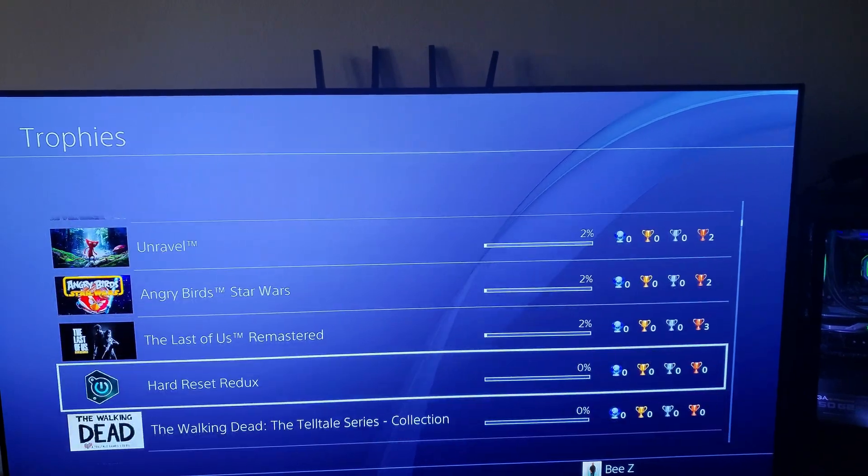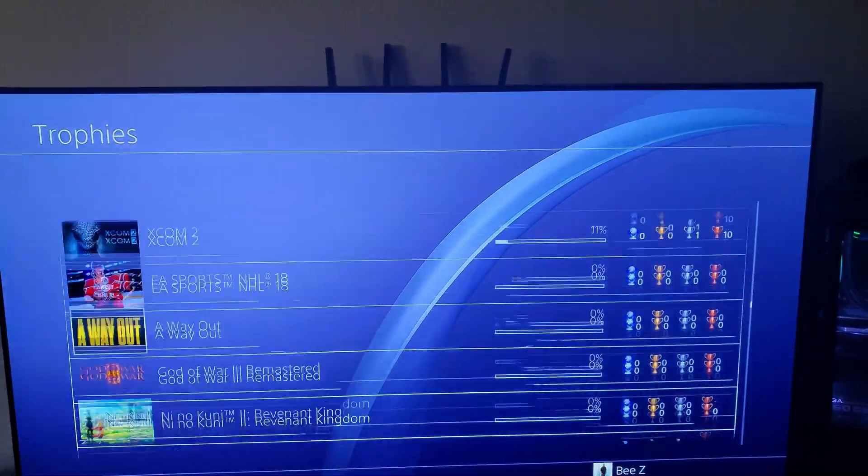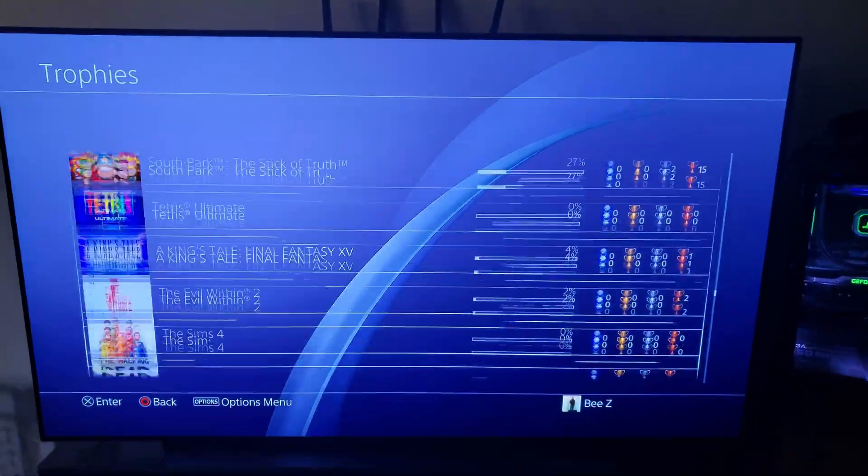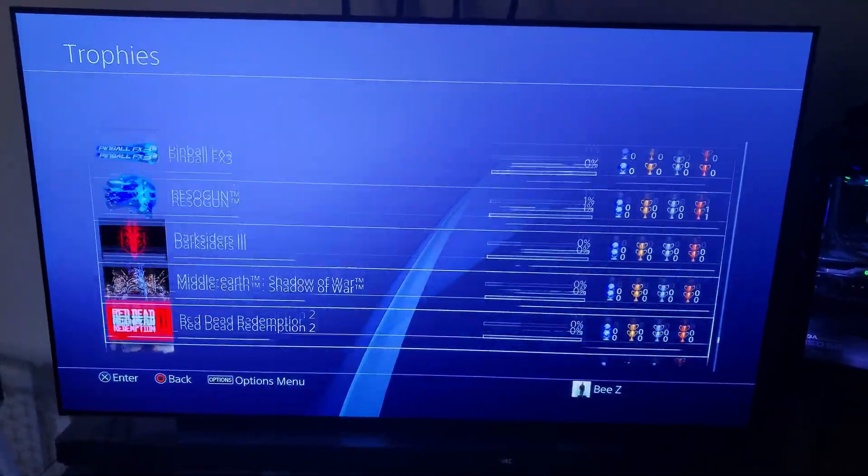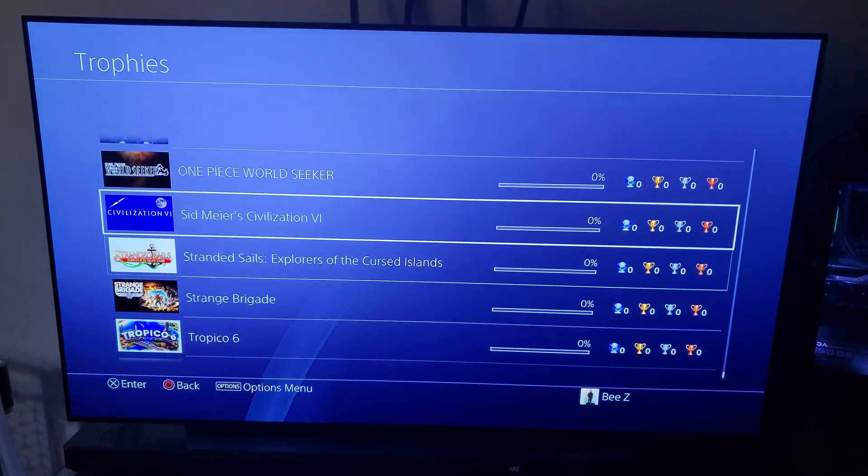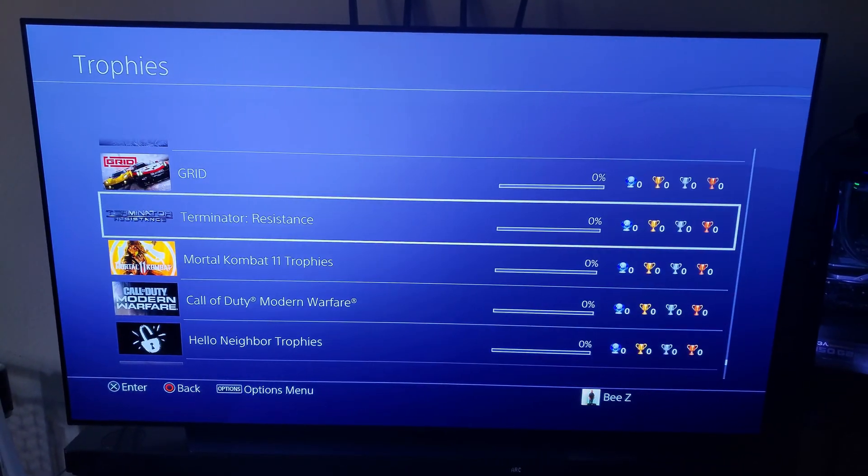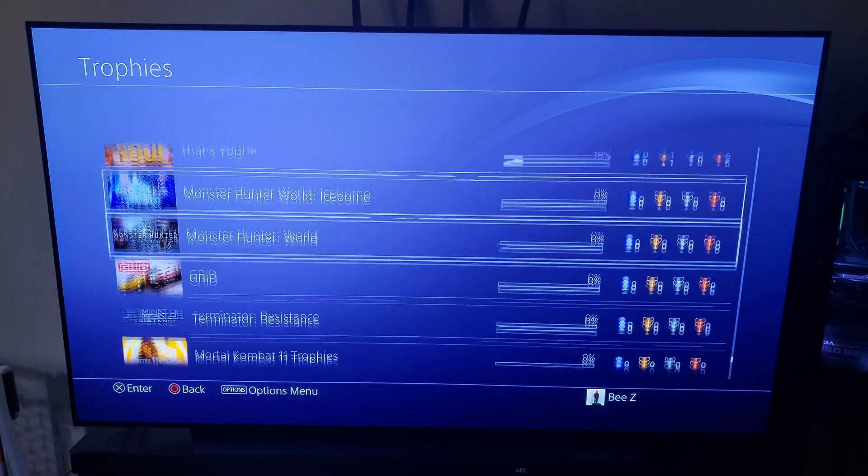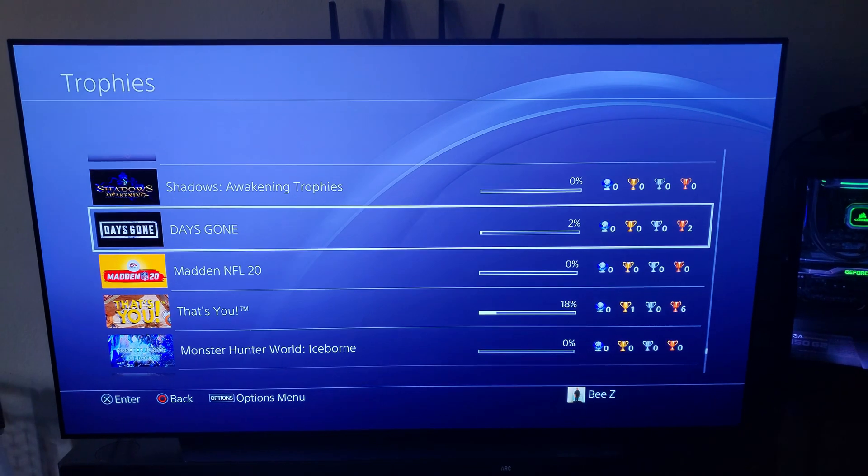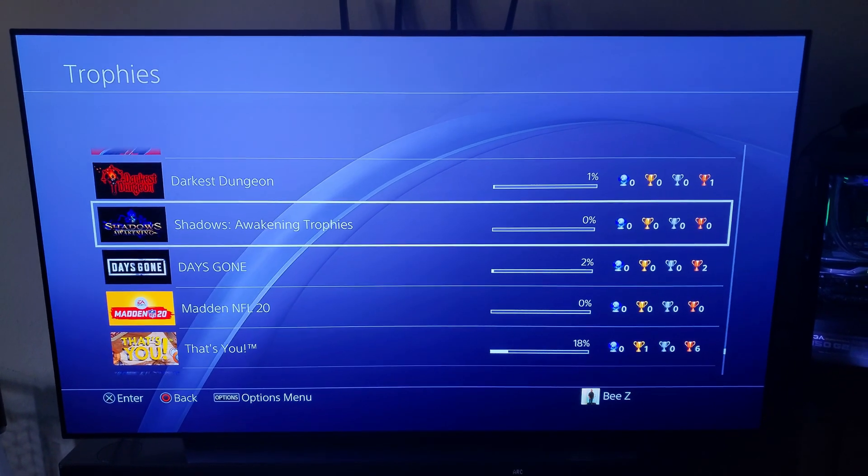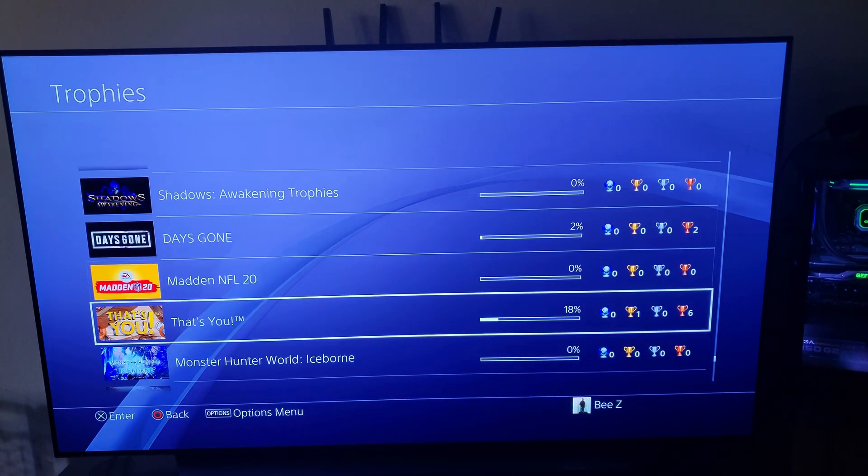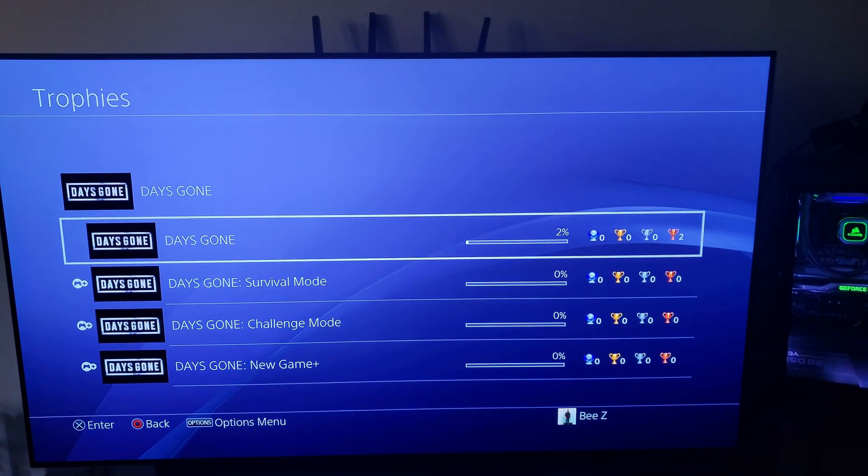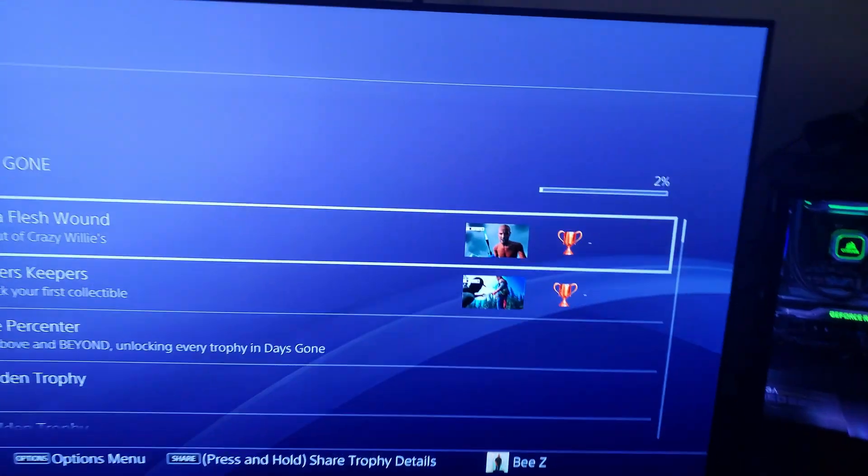For instance, let's see if it popped something. Days Gone, I think. I believe it was Days Gone. Okay, there we go. Days Gone.